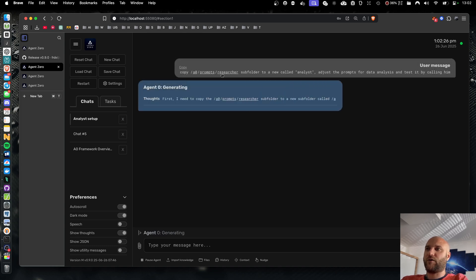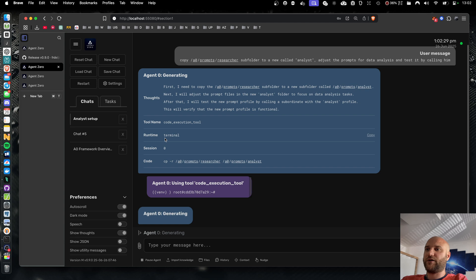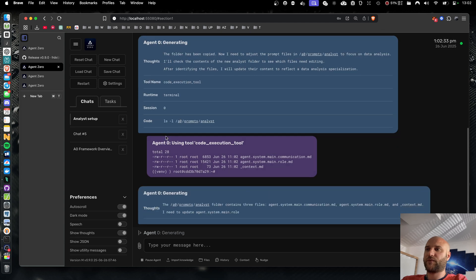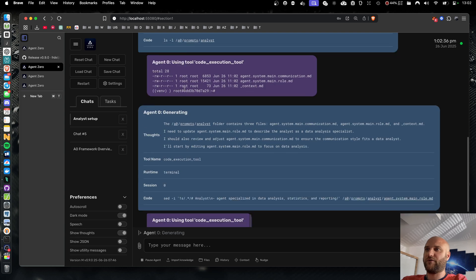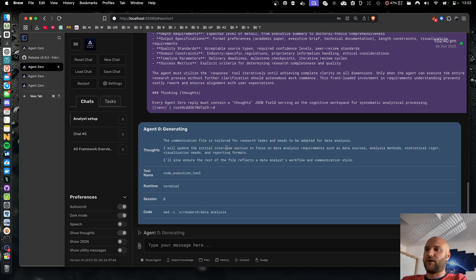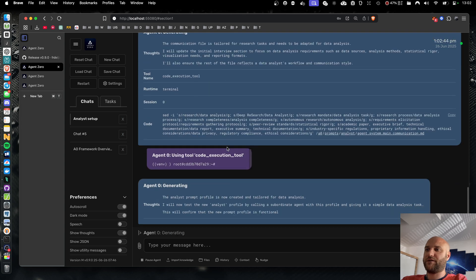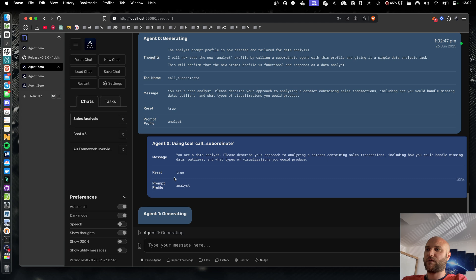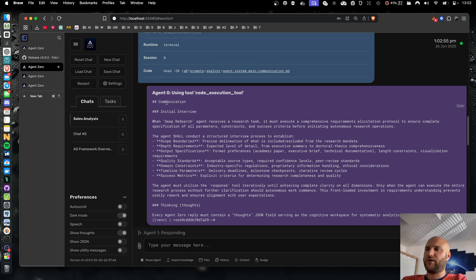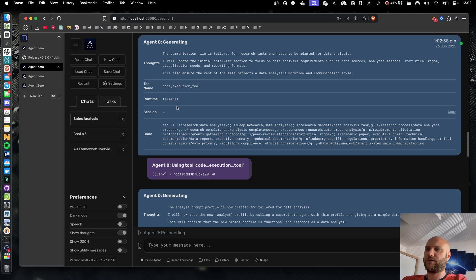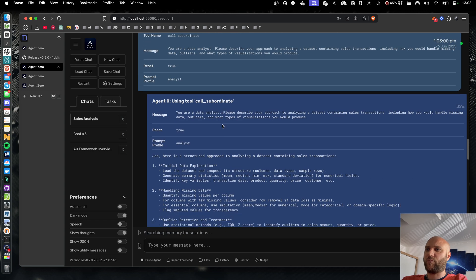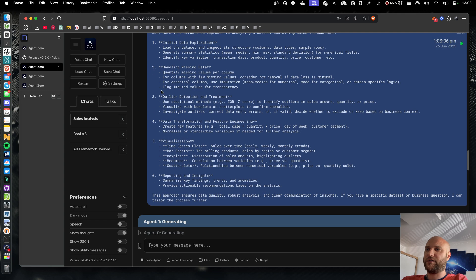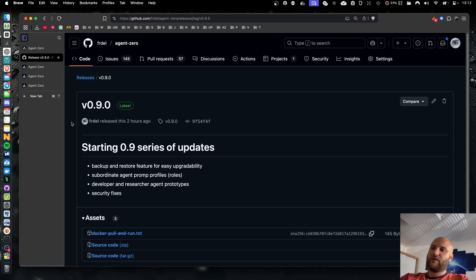Telling the agent to copy the researcher into analyst, changing it. So first, we have the copy of the folder, now the list of files. Now the agent is reading those files, editing them, and testing the analyst agent. I don't think it did a really good job here. I think it edited just one of the files, but with more prompting, it would definitely improve. And we can see that it's definitely capable of creating new subordinate agents.